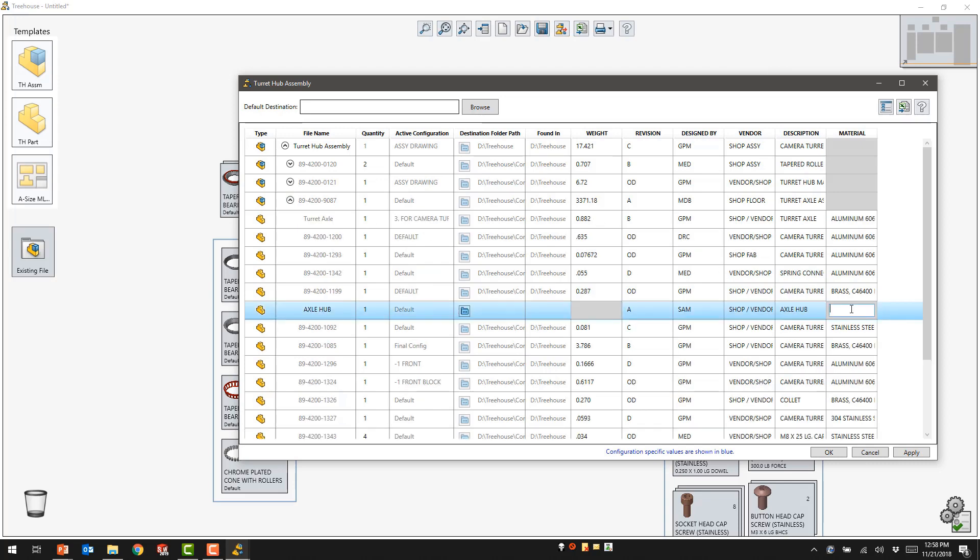However, for our Axle Hub, we're missing a property for material. I may add that directly by typing it in or populating it via copy and paste.